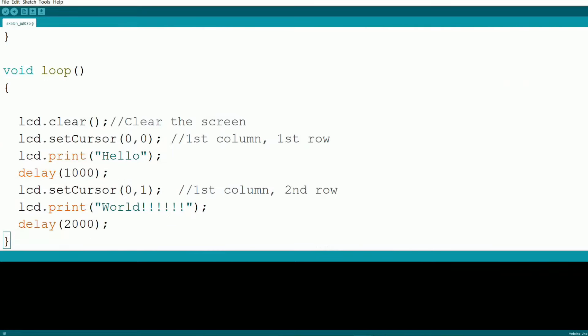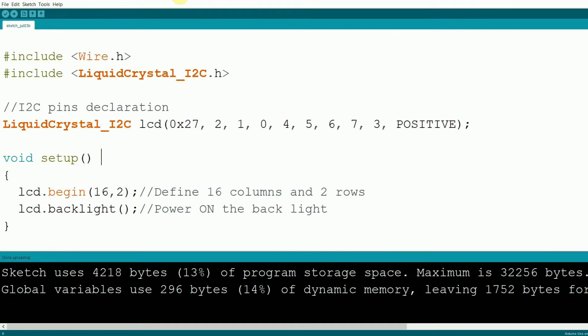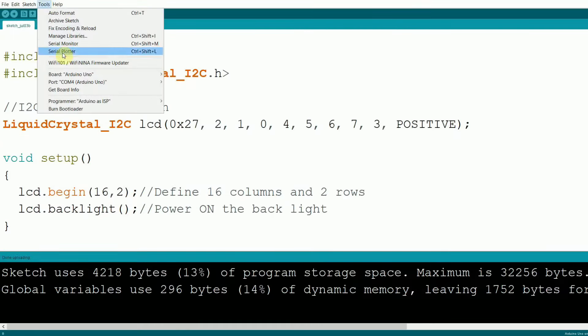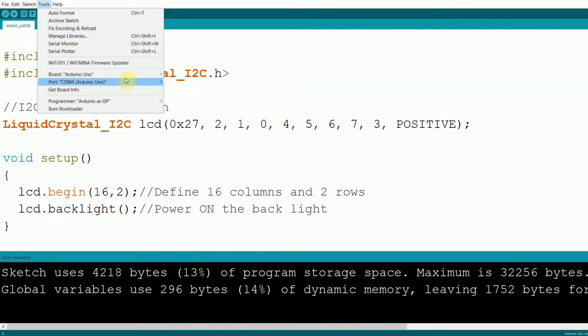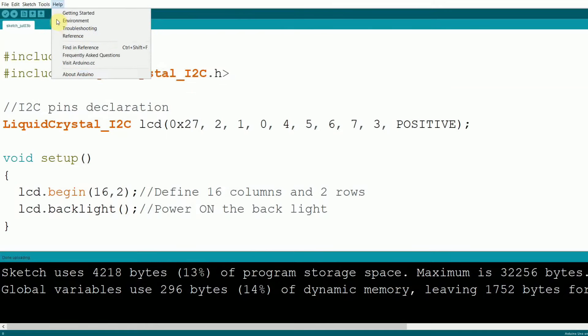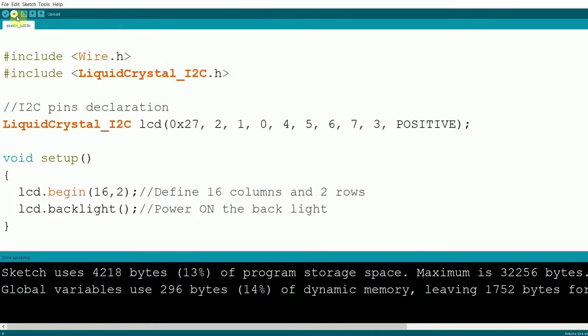Now let's upload the code to our Arduino. Connect your Arduino to your computer via USB. Select the correct board and port in the Arduino IDE and hit the upload button.